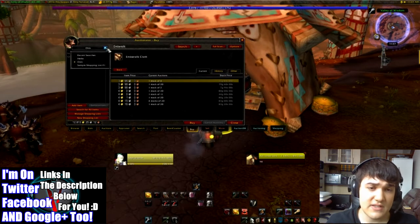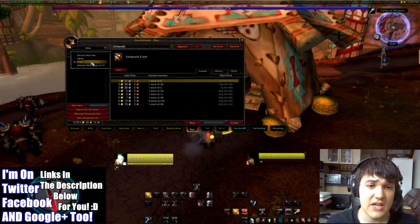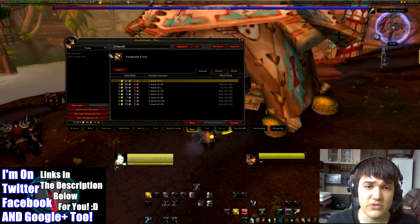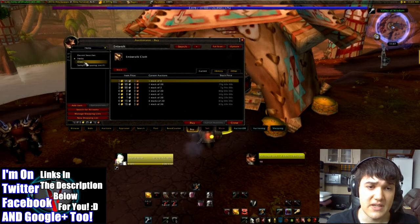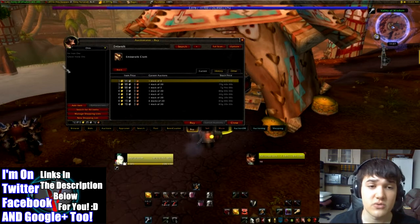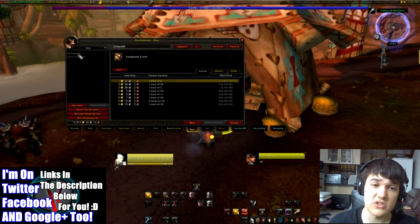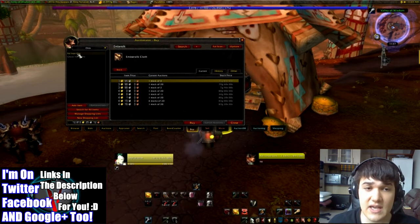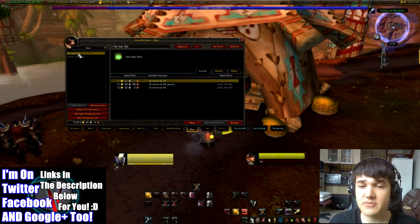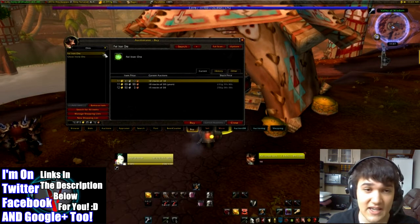Then you've got this little drop-down menu over here, and you can choose, for example, ores. Say you want fel iron ore — you don't have to type it in anymore, you can just click it, and there you go, it's now searched for all of the fel iron ore, which is pretty fantastic.